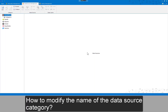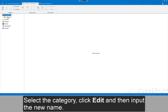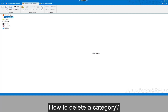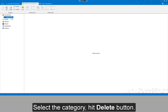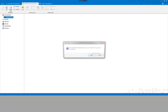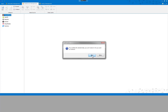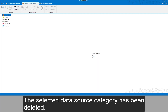How to modify the name of the data source category? Select the category and hit the delete button. If I delete the selected data source category, I will delete all the data sources under it. The selected data source category has been deleted.